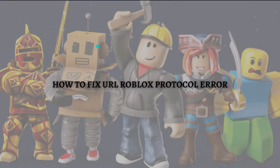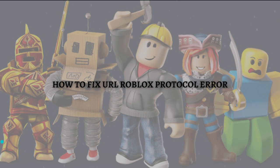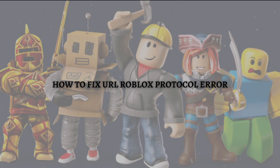Hi and welcome back to the channel. Thank you so much for clicking into this video. Today I'm going to teach you how you can fix URL Roblox protocol error on your device. Make sure that you stay until the very end of this video so you won't miss any important method or information that I have included.